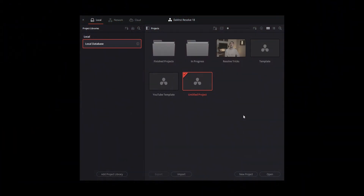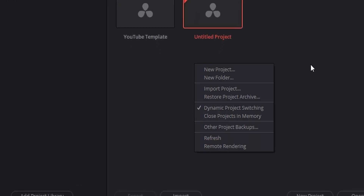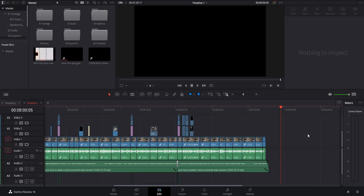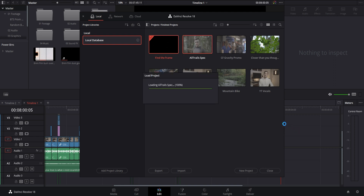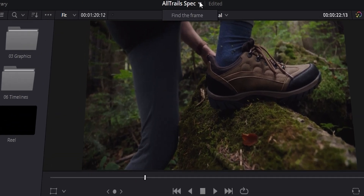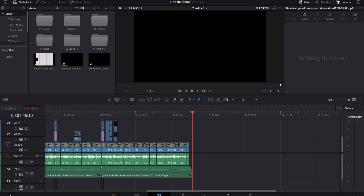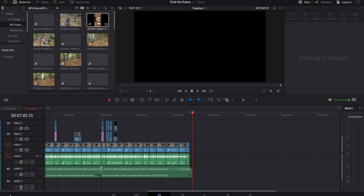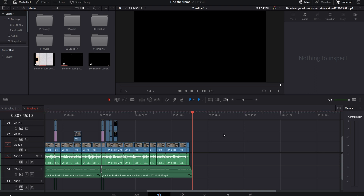The next thing I want to show you is called Dynamic Project Switching. To enable it, when you launch Resolve before opening any project, right-click somewhere in the empty space and make sure 'Dynamic Project Switching' is checked. Now when you already have a project open and want to open another one, instead of closing one to open the other, you can have both open at the same time and use the dropdown menu at the very top to choose which project you're looking at. This is helpful, for example, if you're working on a new video but want to reference something from an older one.